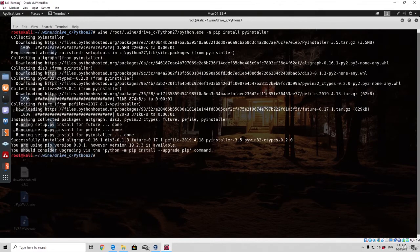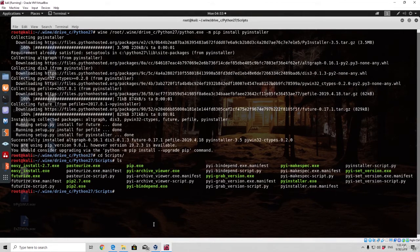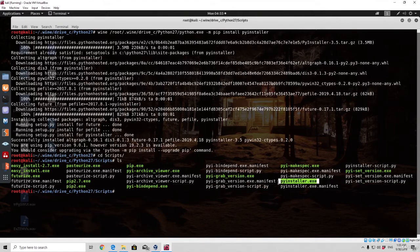Here it is, it's successfully installed so it seems that everything worked correctly. And if I just go to the scripts once again and type ls, I should have a whole lot different files right here than previously. As you remember we only had like five or six files and now we have our pyinstaller.exe right here.